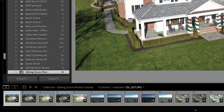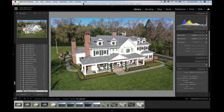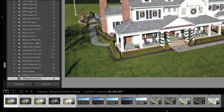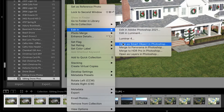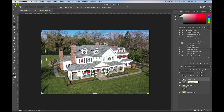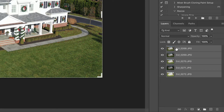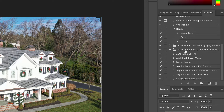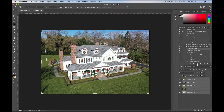Starting with the first photo — these first five brackets. It was Christmas time so there are Christmas decorations on the house, but it is what it is. I'm going to control-click or right-click on them and go to Edit In > Open as Layers in Photoshop. Now we have these five brackets loaded up as layers in Photoshop. I'm going to highlight all five and go to my Photoshop actions — my HDR drone Photoshop actions — and the first action is Auto Align Layers. I'll hit play to make sure all these layers are lined up with each other so we don't have any misalignment or ghosting.